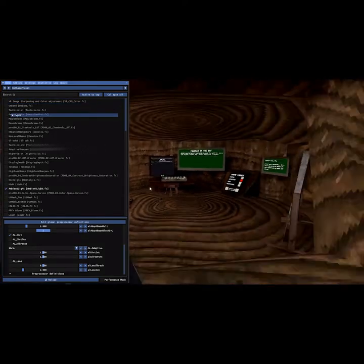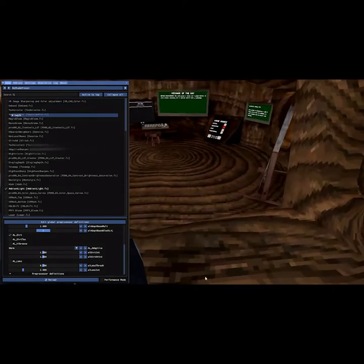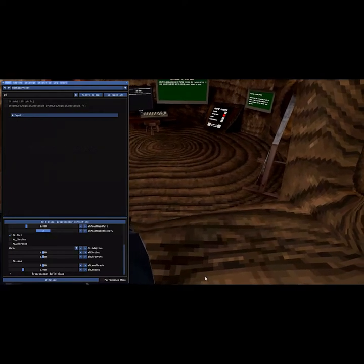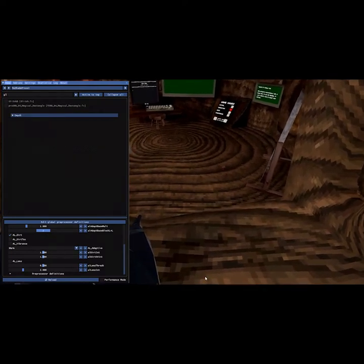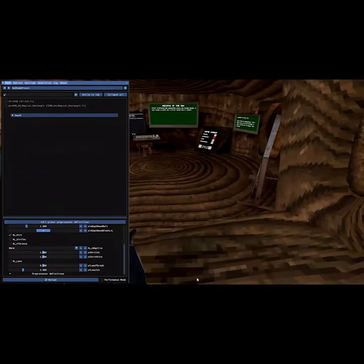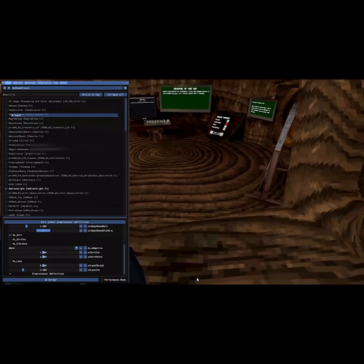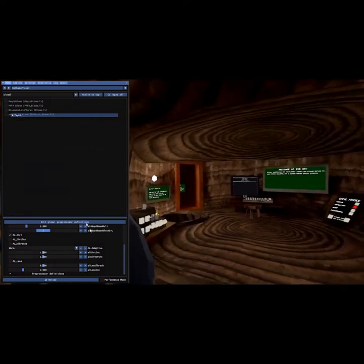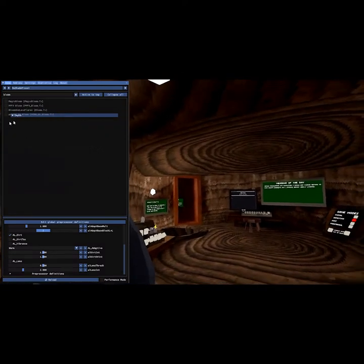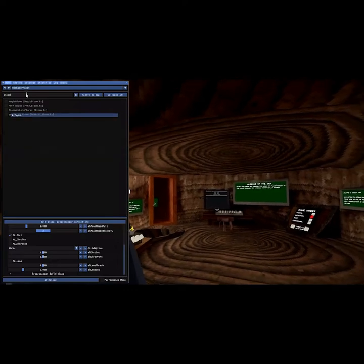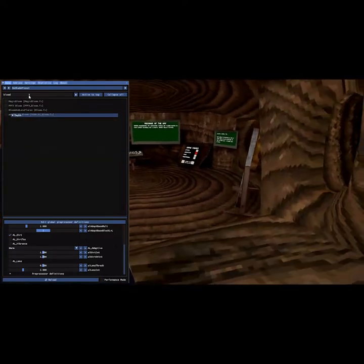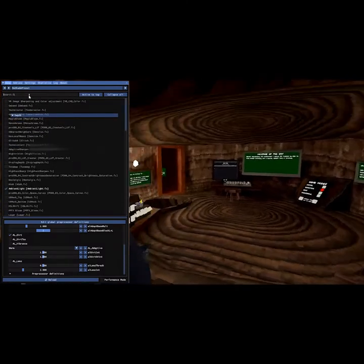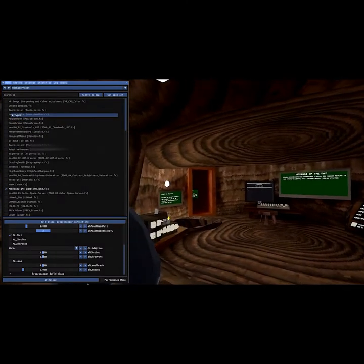If you have a beefy computer, you can use effects like bloom, and you can turn all these on, and it looks really nice. But for the sake of the recording, I'm not going to do that,